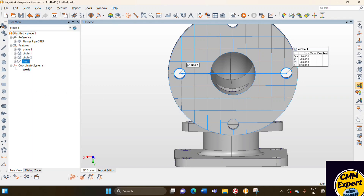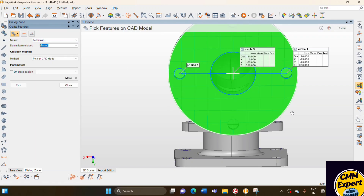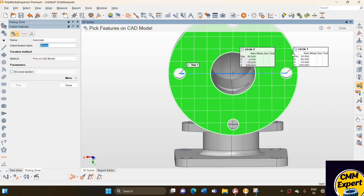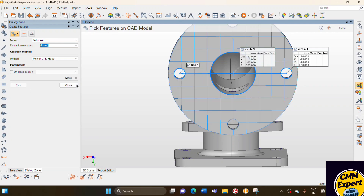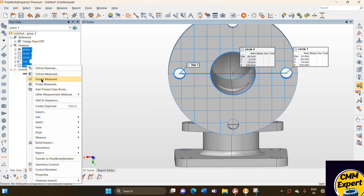Then we need one center point to set the zero-zero coordinate of our alignment. So we pick circle three. First we have to measure all these features.